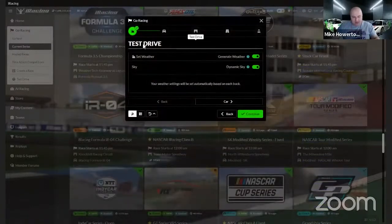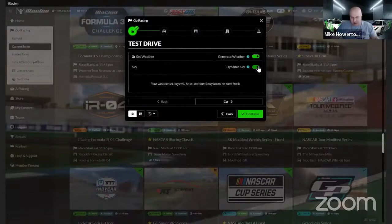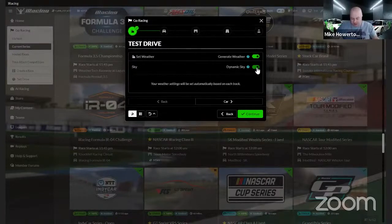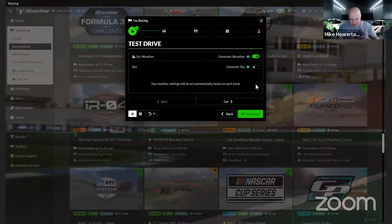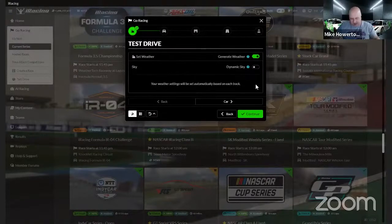Click on 'Test Drive' and it brings you up. It says 'Generate Weather' - leave that on. iRacing will use the same algorithm to come up with the weather that it uses during the race. It's going to be a range of temperatures, but it'll populate based on what race conditions will be like that week. I always turn off 'Dynamic Sky' because that's where cloud cover comes in - I don't want to mess with cloud cover during testing, it's not very realistic the way iRacing does it.